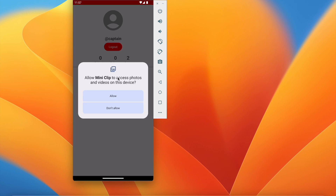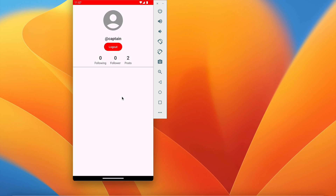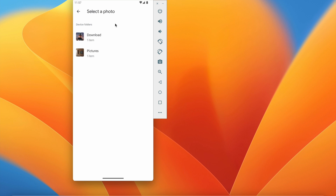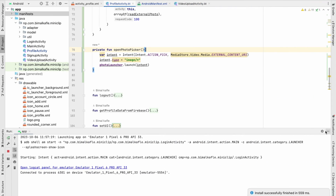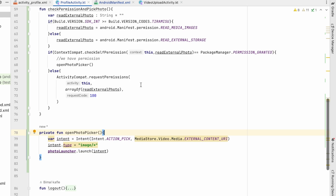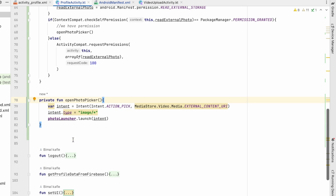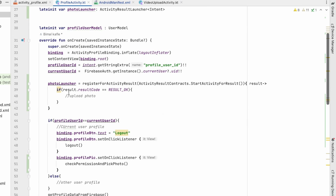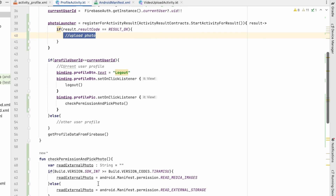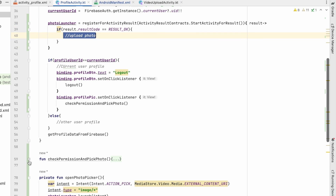Click on profile — it asks permission, we click allow. We have all the photos, we can select one. On selection we are not doing anything yet. Photo permission and photo picking is working fine. Whenever we get the photo we will upload it.